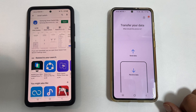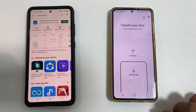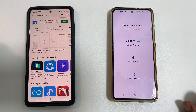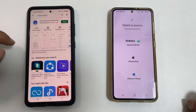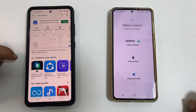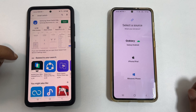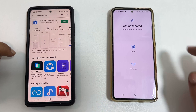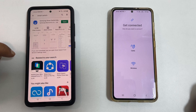Tap on 'Receive Data.' It will ask about your old phone. Since I am transferring from a Samsung Android phone, I'll tap on 'Galaxy/Android.' On the next page, you can choose how you want to connect your devices.